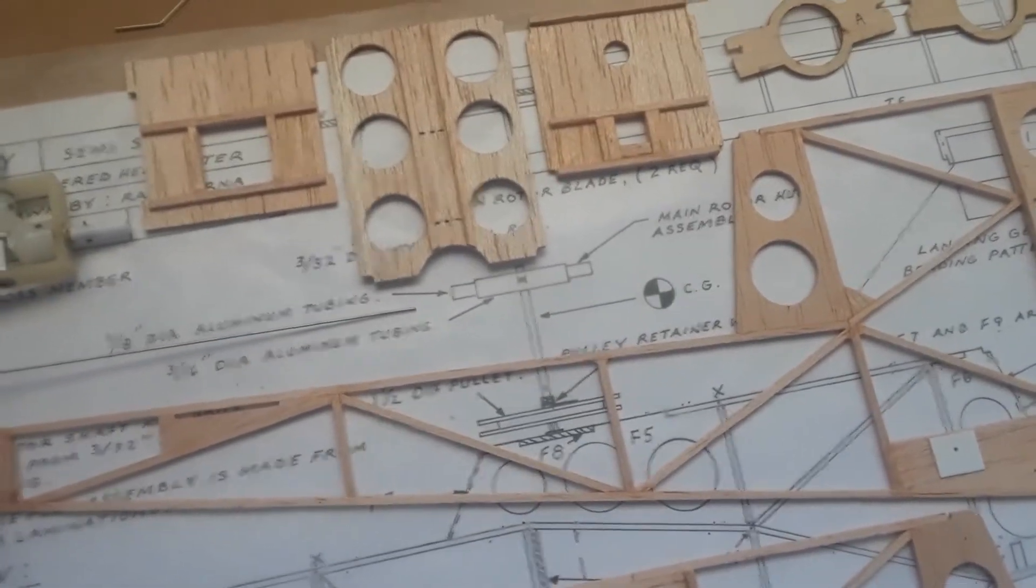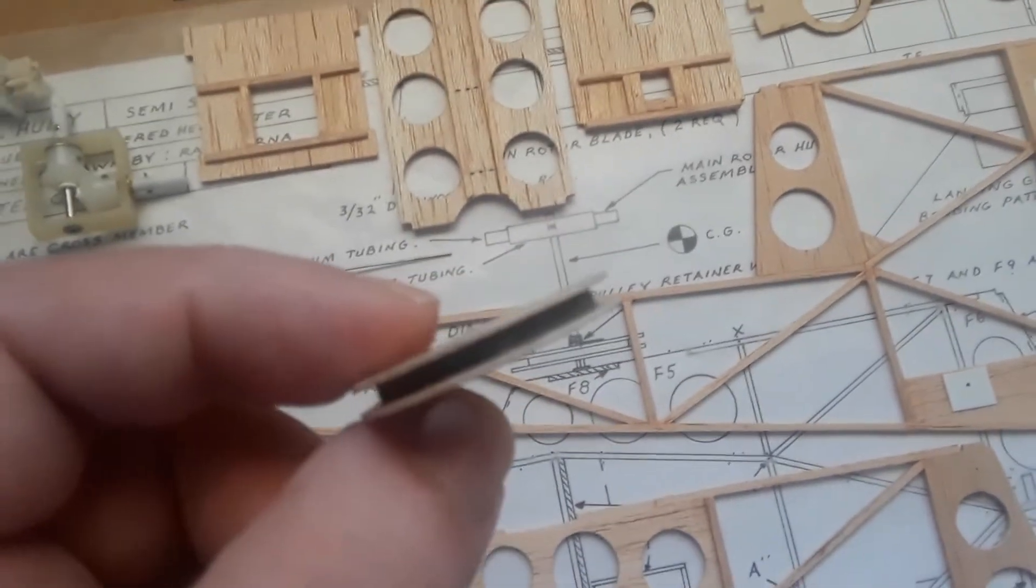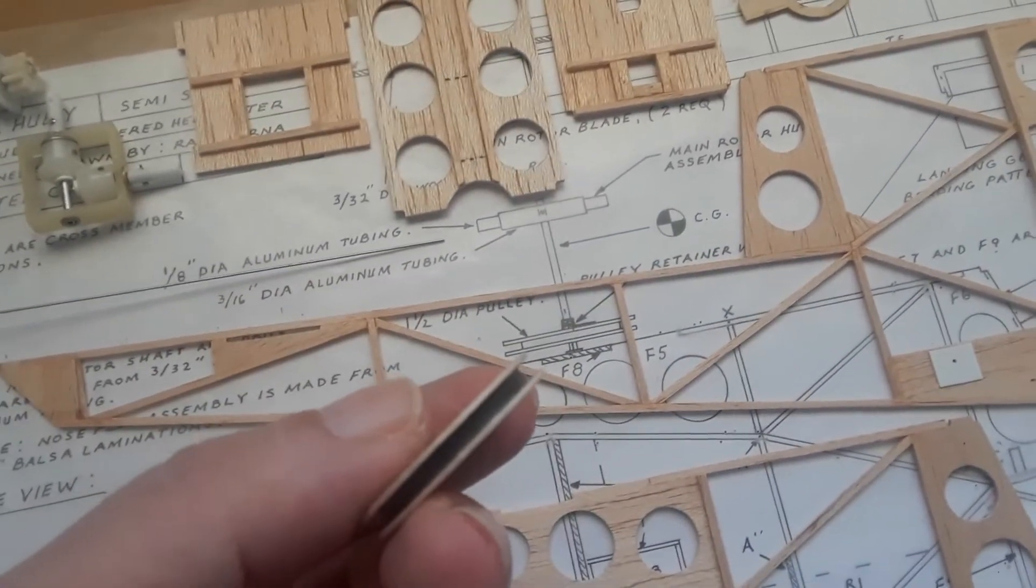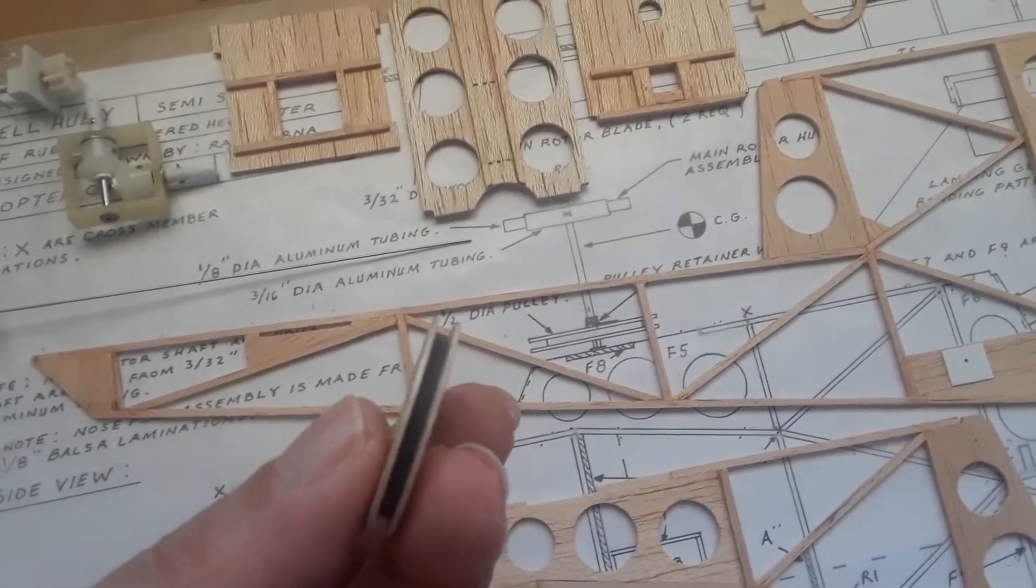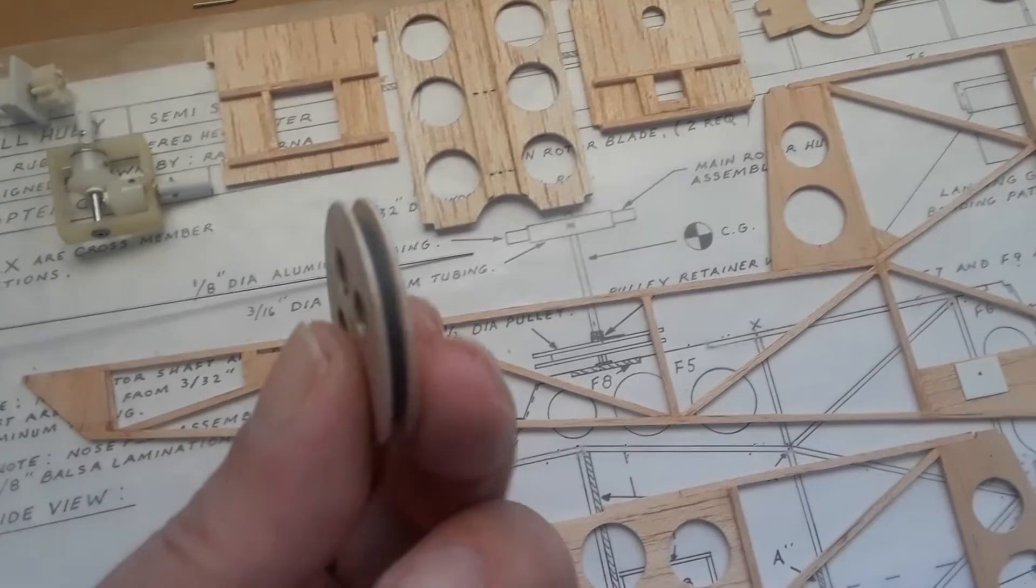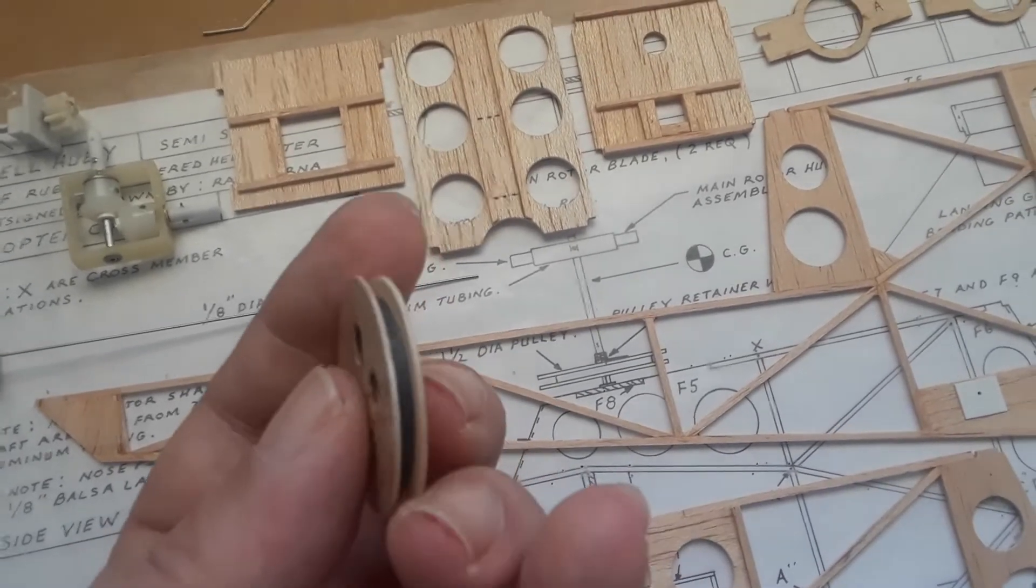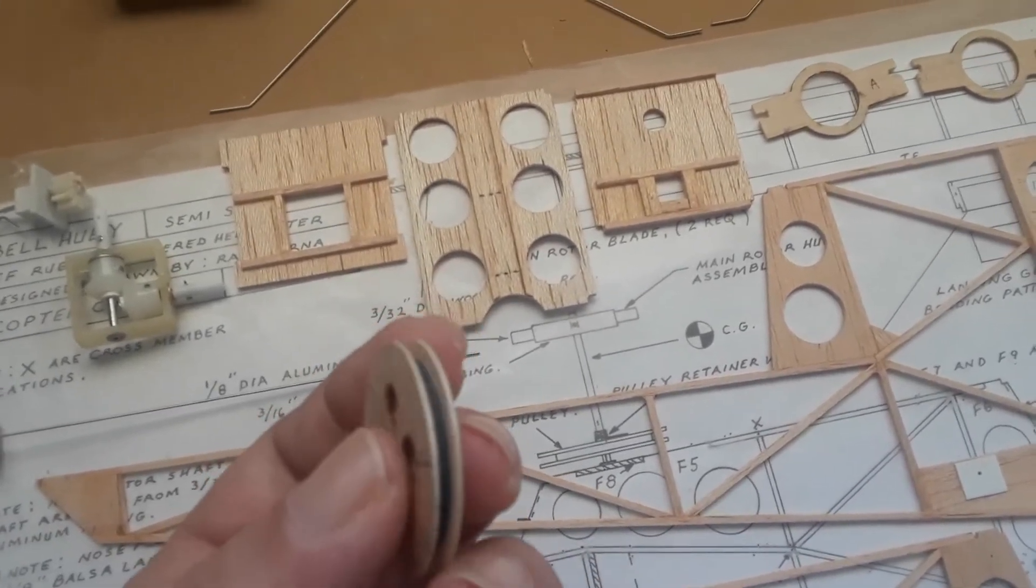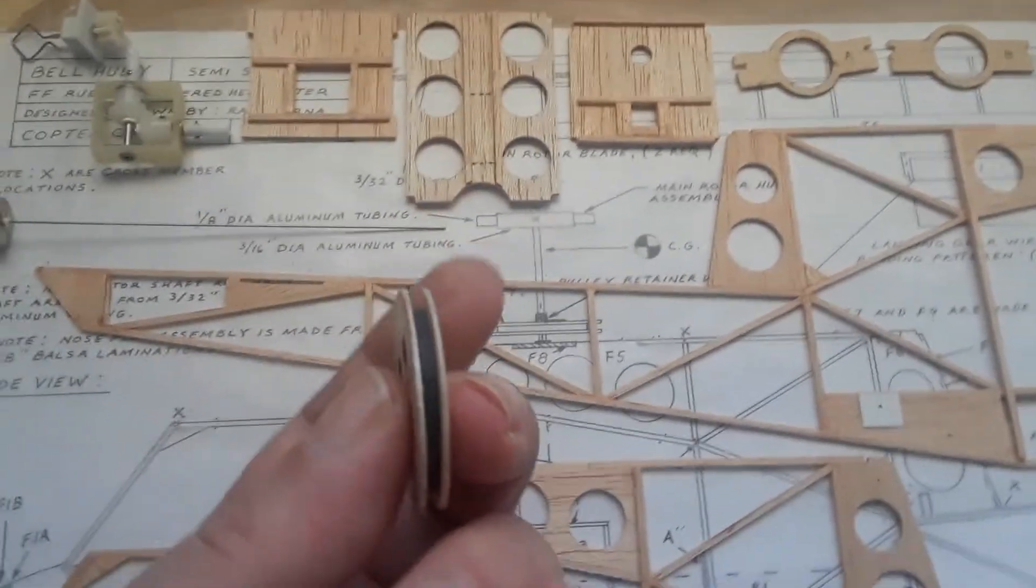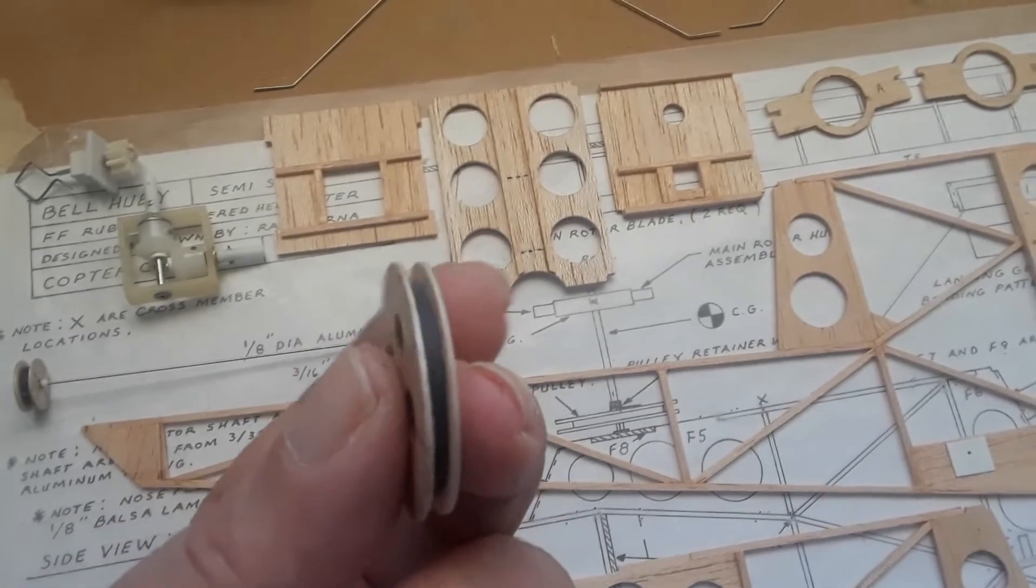Now this is the main rotor pulley. Again, same thing—it's a lamination of 3/32 inch center balsa core and two discs of 1/32 inch balsa. The black strip you see in the center is 800 superfine sandpaper to help prevent the belt from slipping. It works quite well.